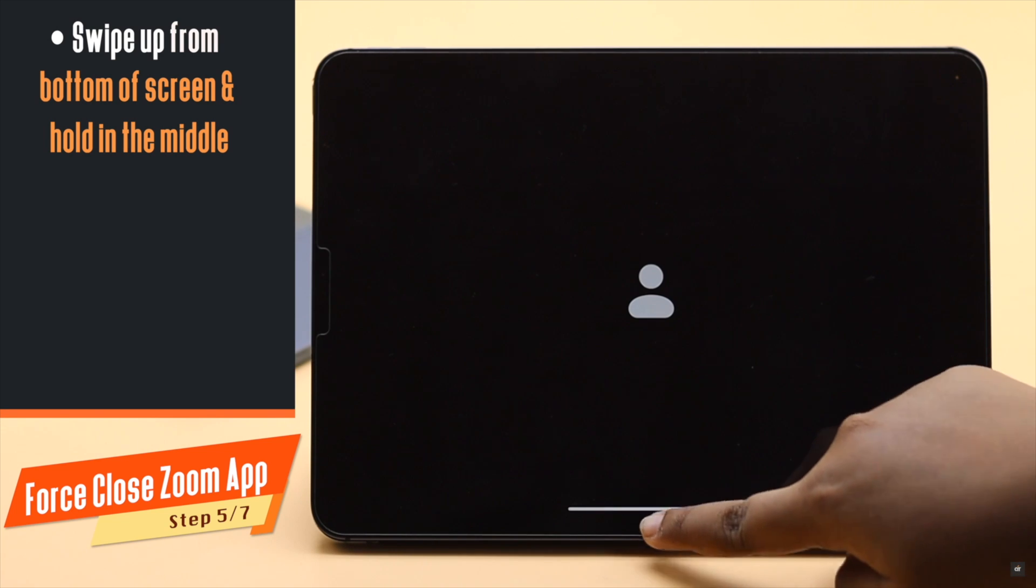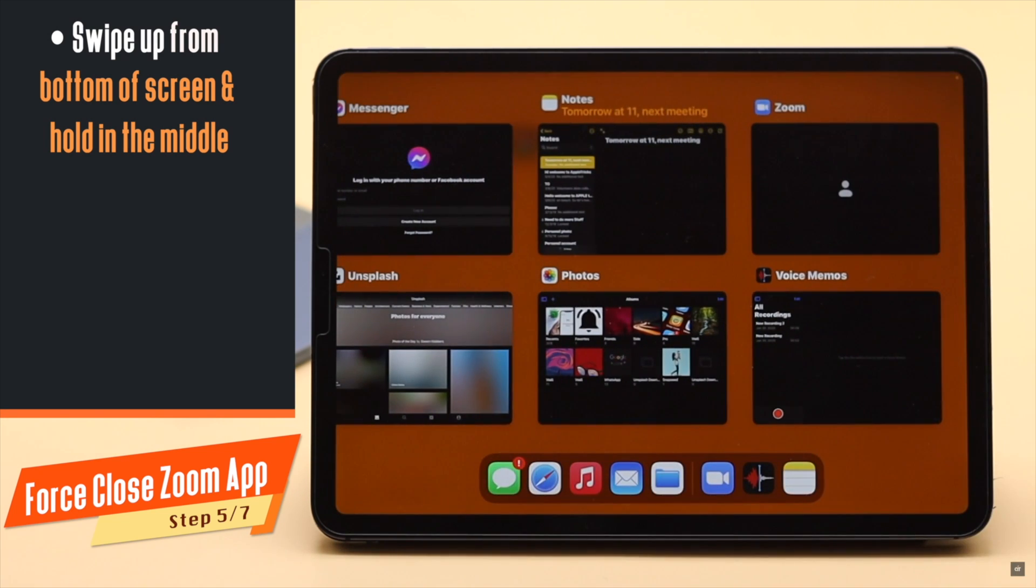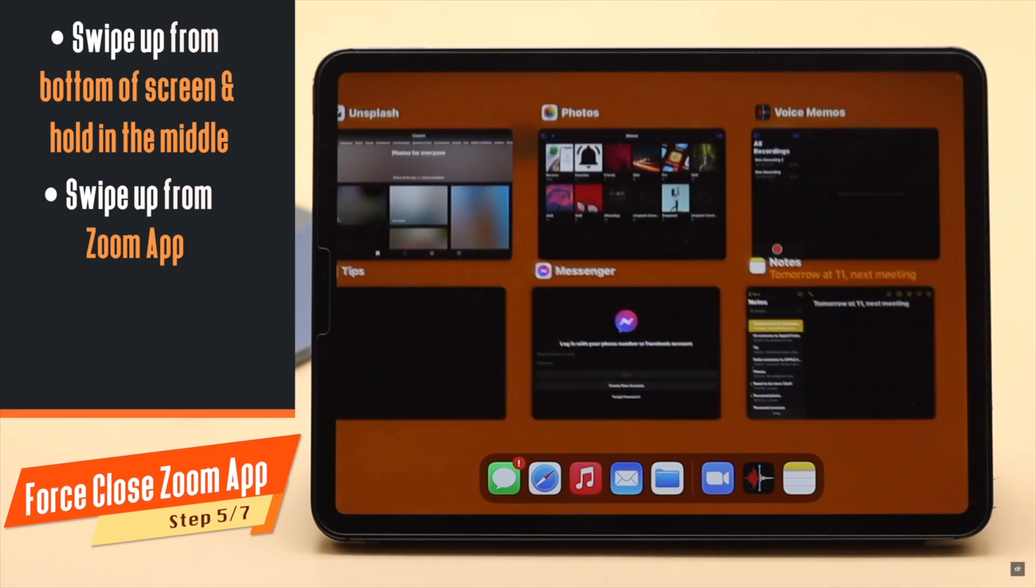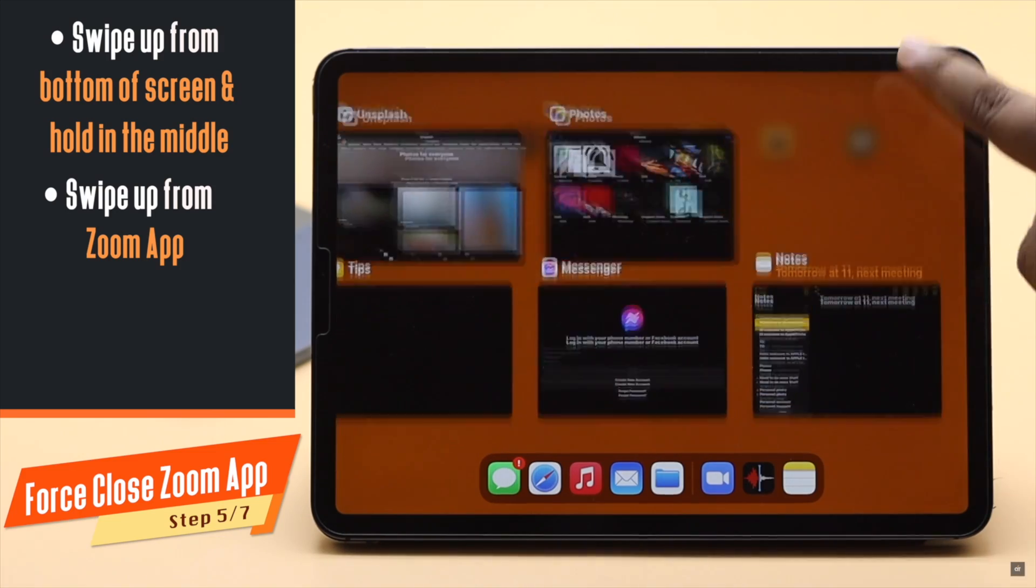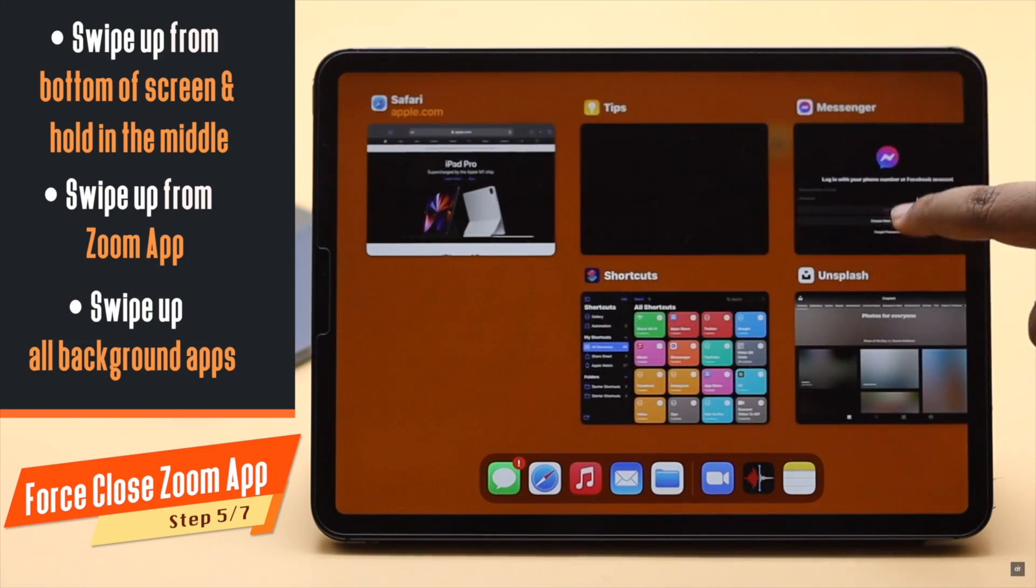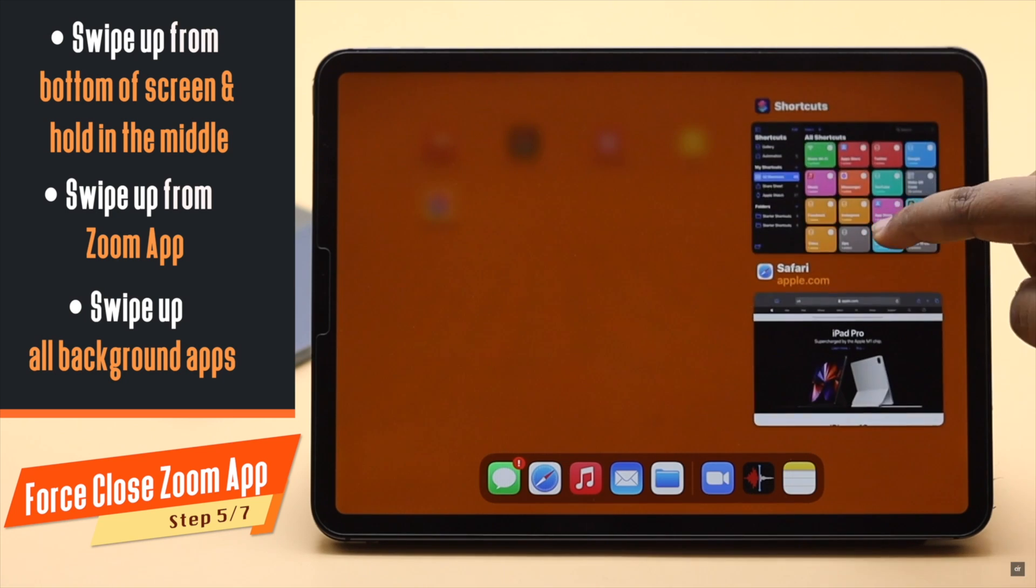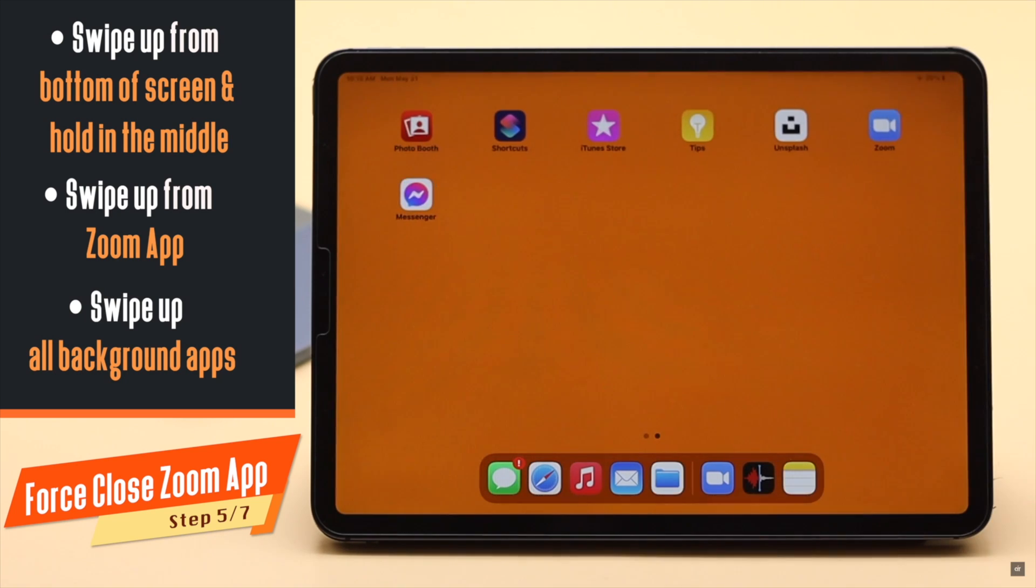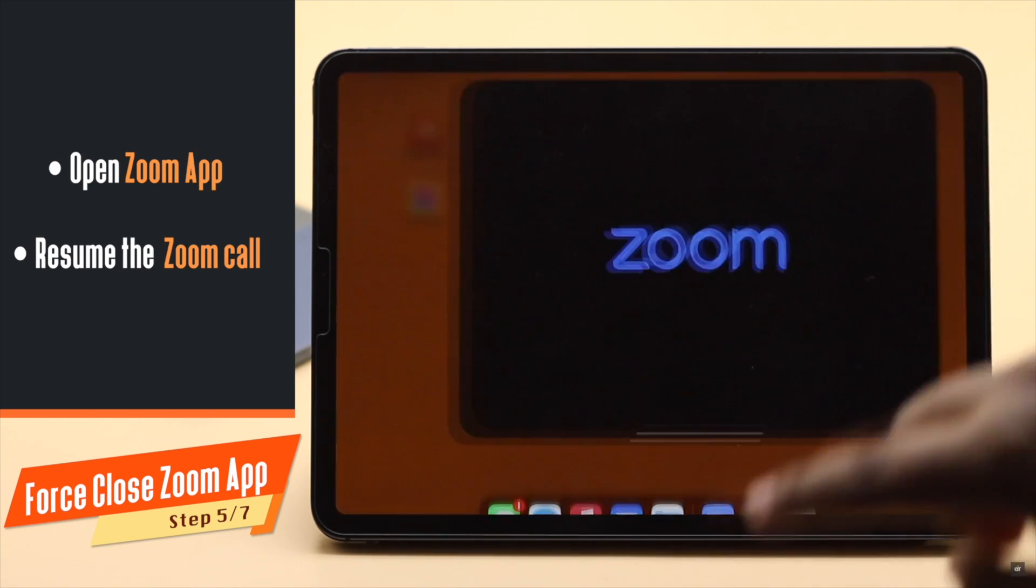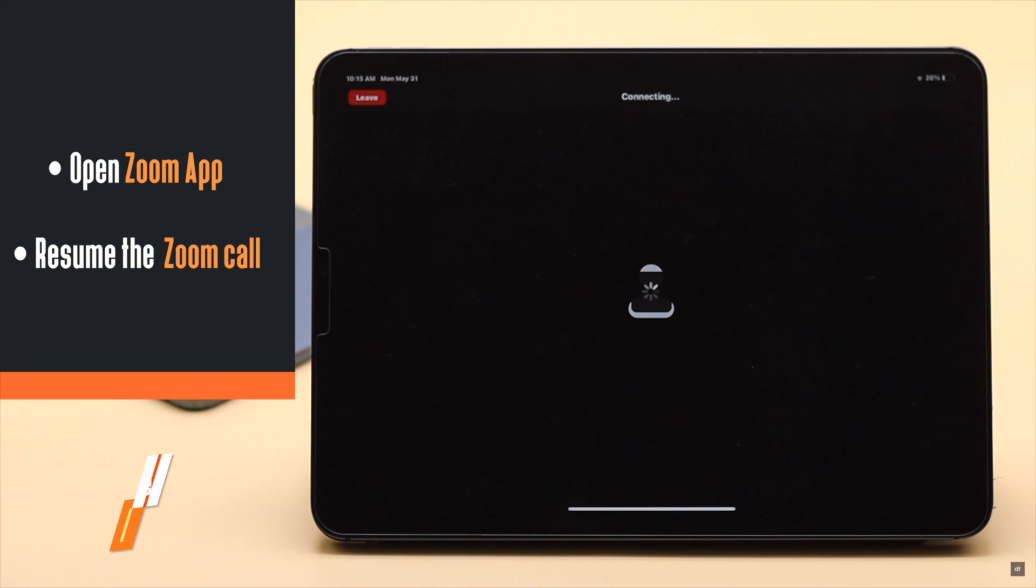Swipe up from the bottom of the screen. You will see all the apps running in the background. Just swipe up the Zoom app to force close it. Now, for safety purposes, swipe up one by one to close all the apps running in the background. Now open the Zoom app and resume the call. It should fix the issue.